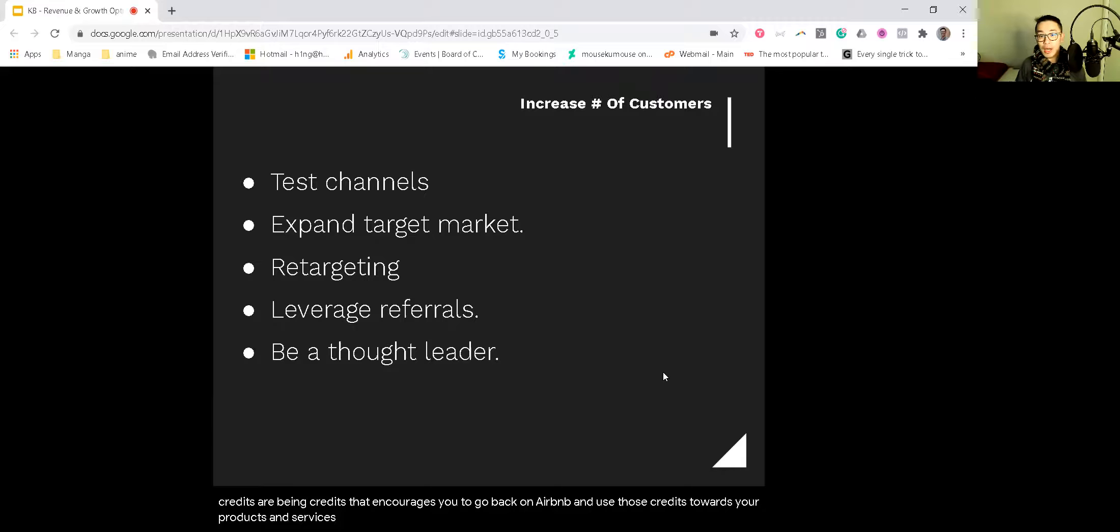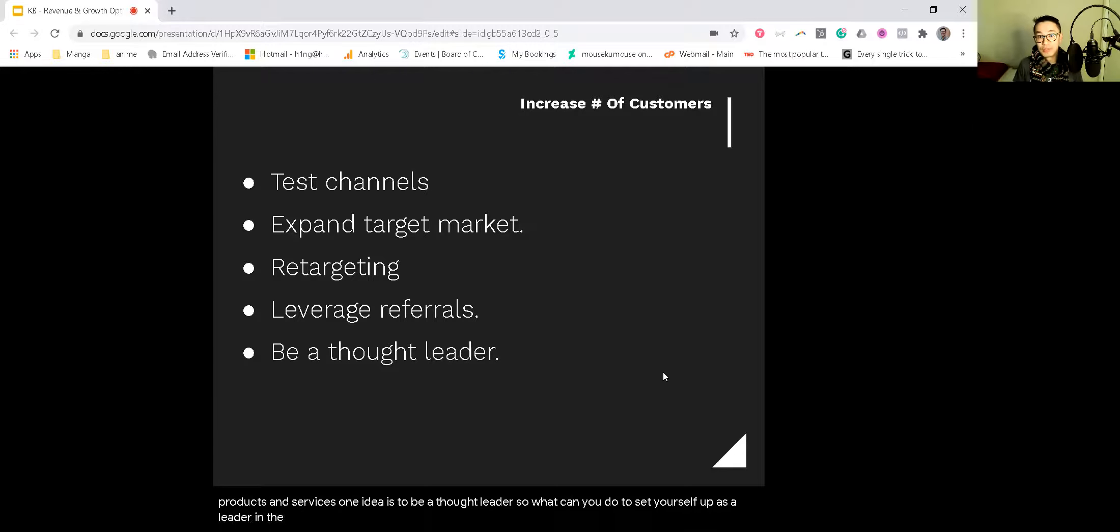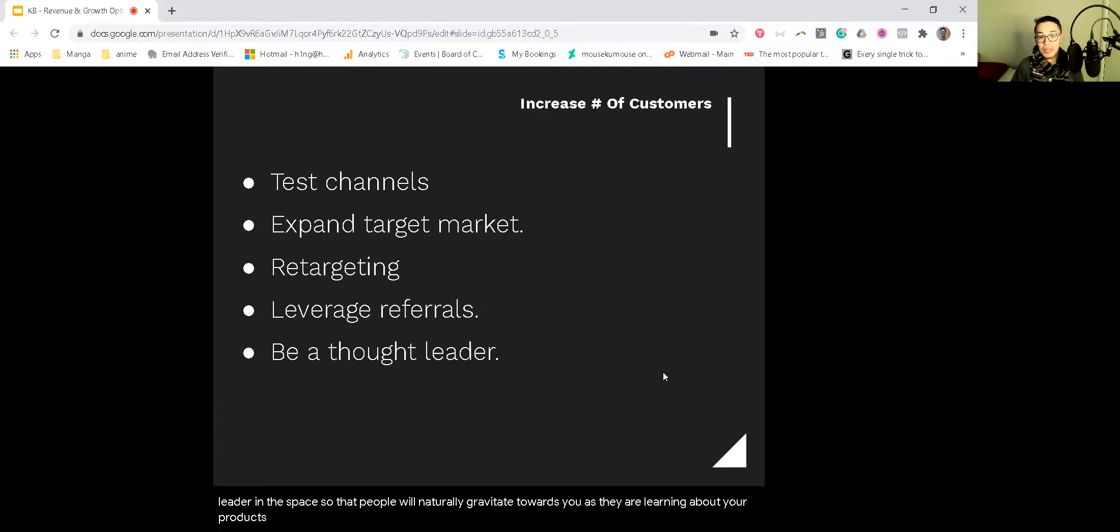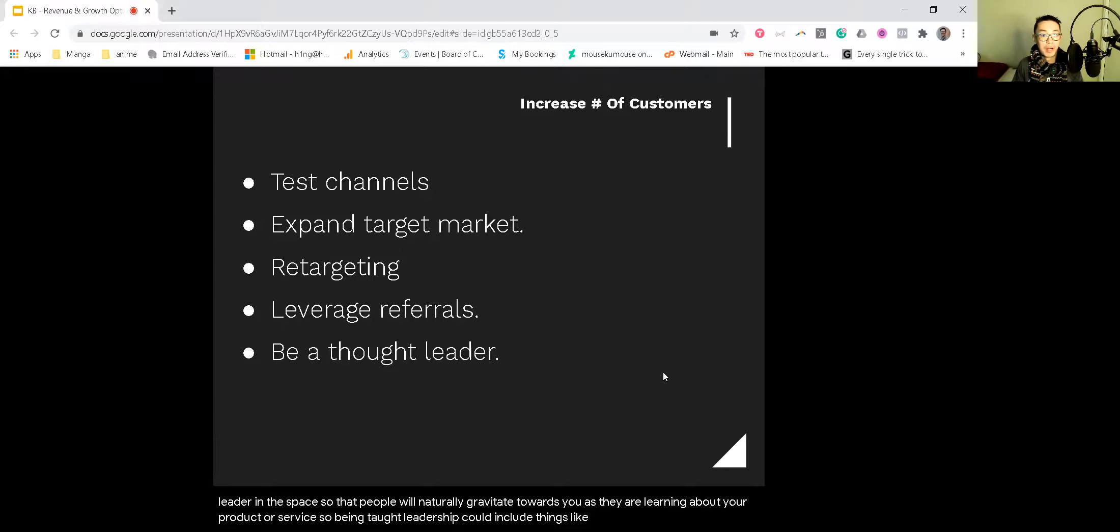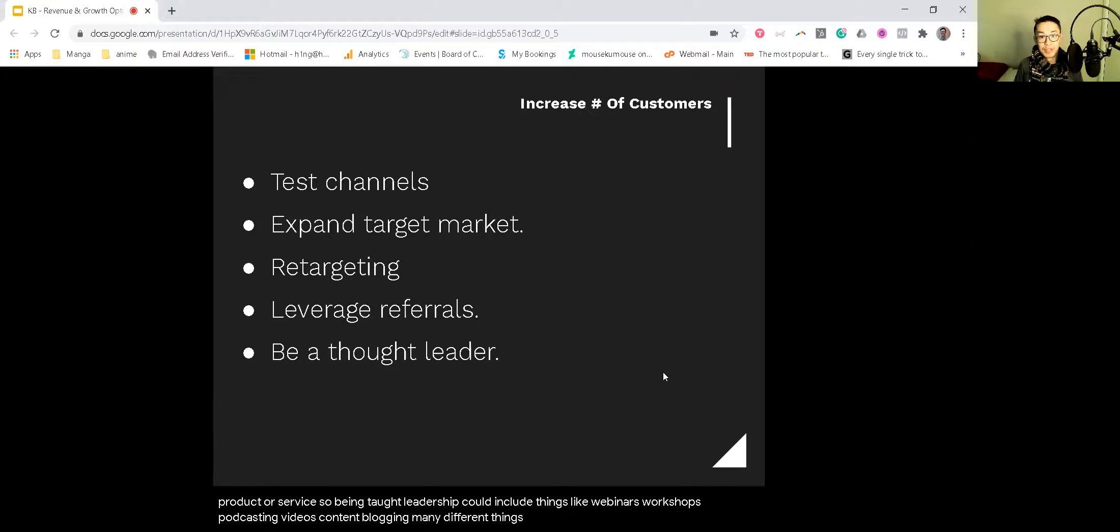And lastly, one idea is to be a thought leader. So what can you do to set yourself up as a leader in the space so that people will naturally gravitate towards you as they are learning about your product or service? Being a thought leader could include things like webinars, workshops, podcasting, videos, content, blogging, many different things. So I hope that's been useful for you.